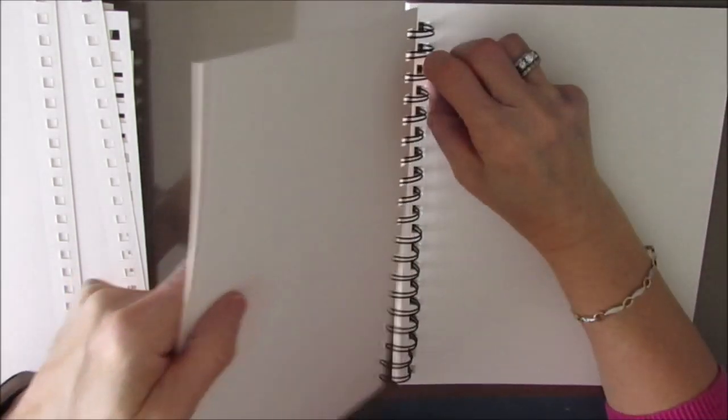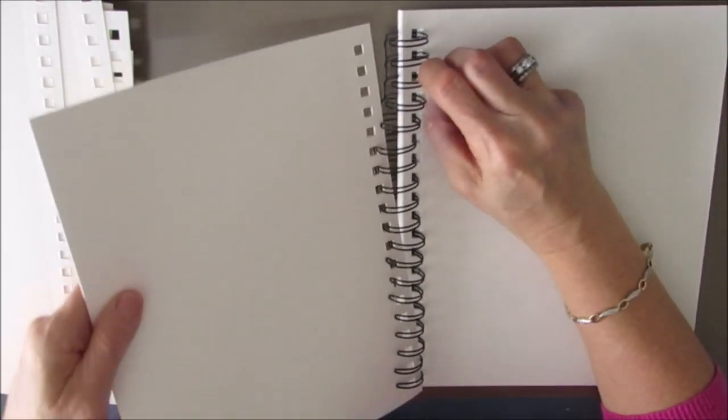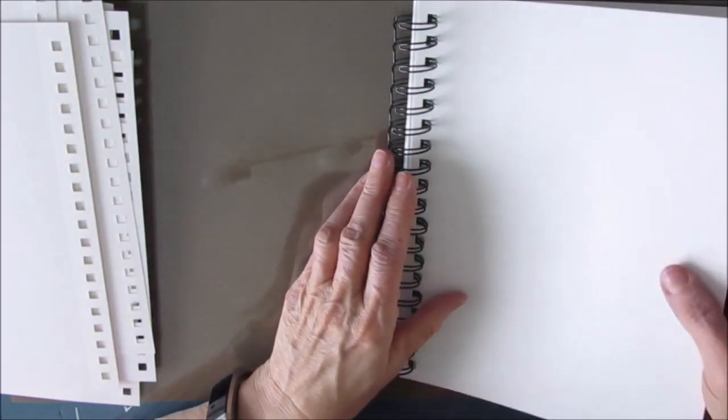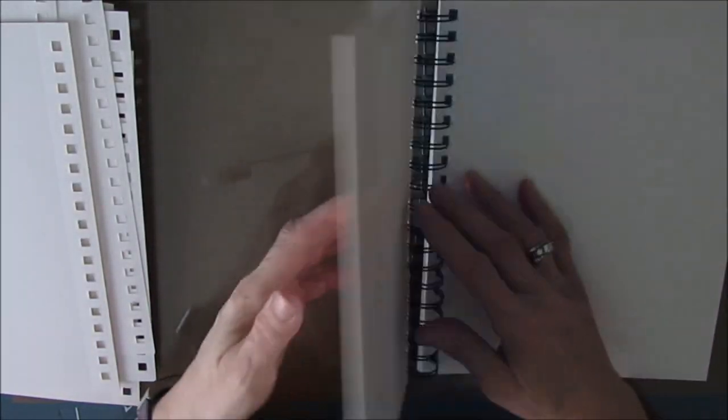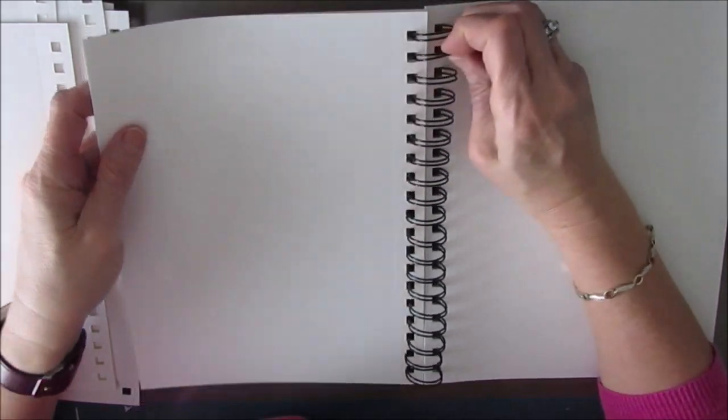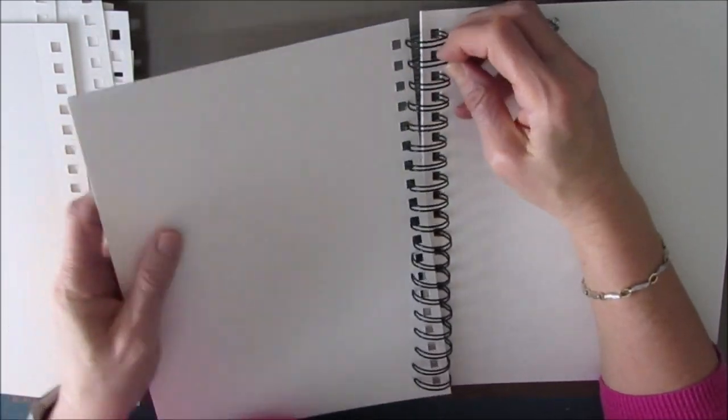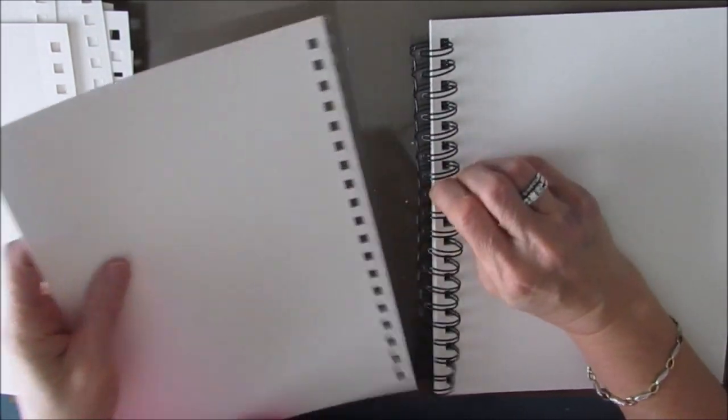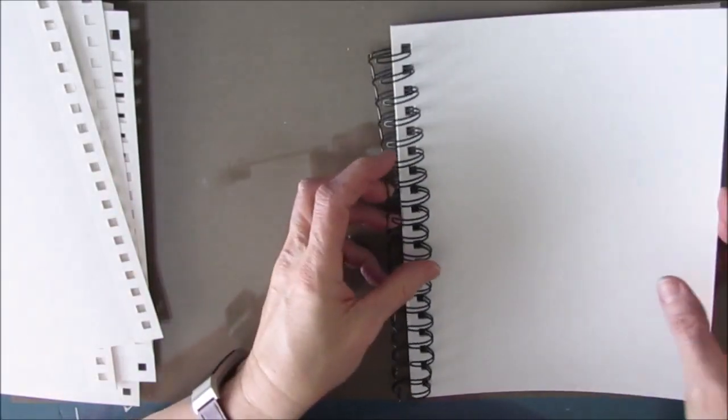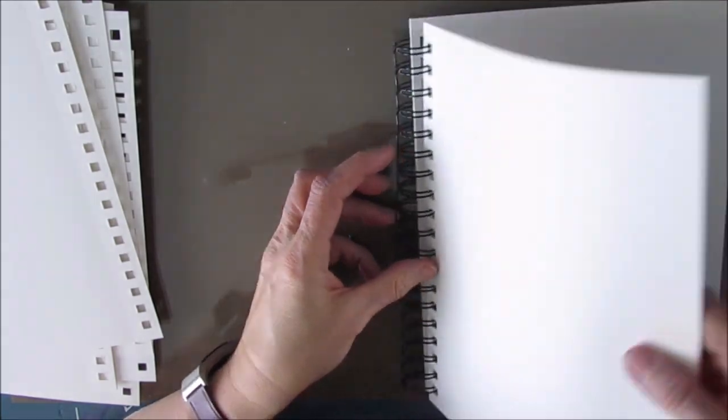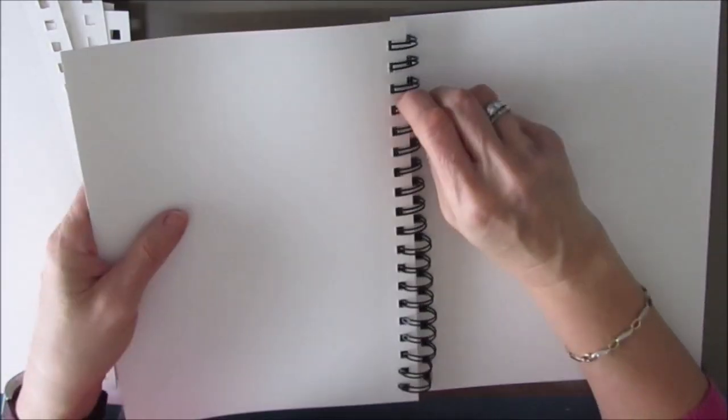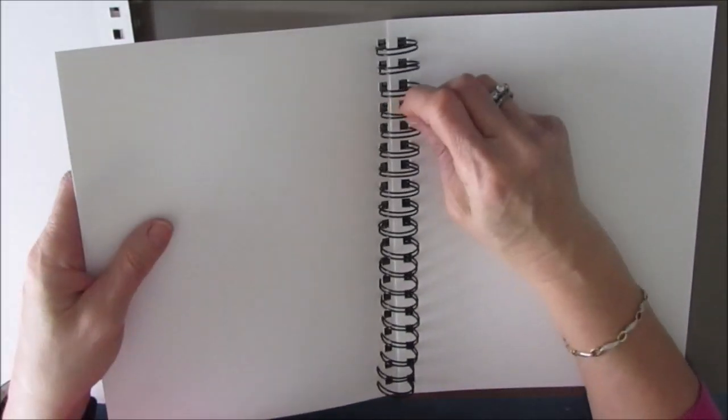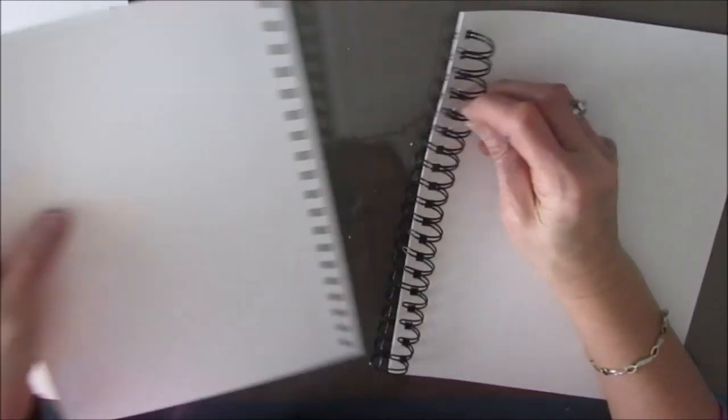As you're going to see. You want to be careful not to rip any of these pages. Now I tend to look for the best bargain. So when I buy the Canson mixed media journals, I like to get the bonus pack that has 72 pages, not 60.